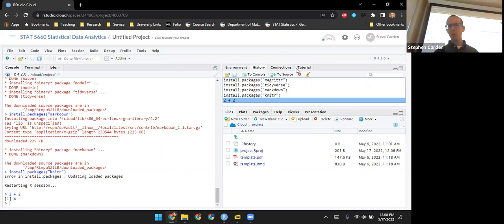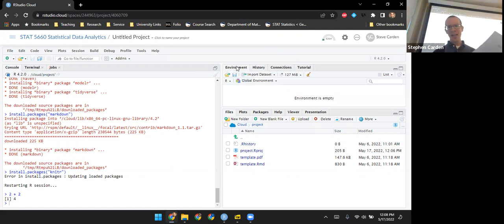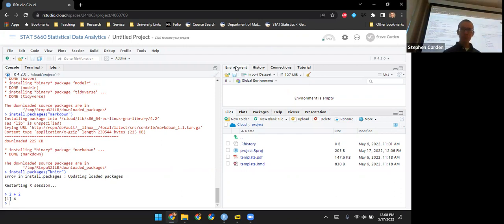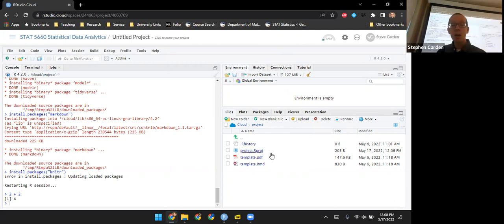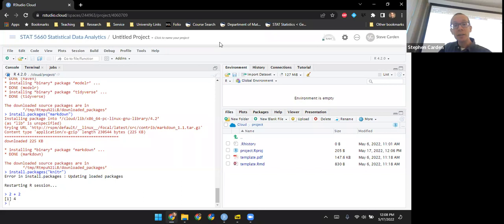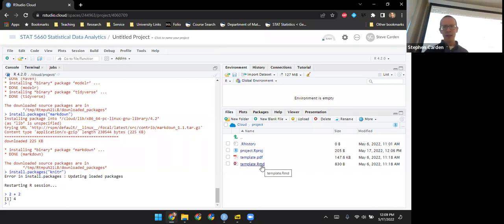There are a couple of other tabs here, but we won't be using those. I usually let this one sit on environment. In the lower right, we've got several miscellaneous panes. The one that defaults is Files, where we can see all the stuff that's already present in the directory.